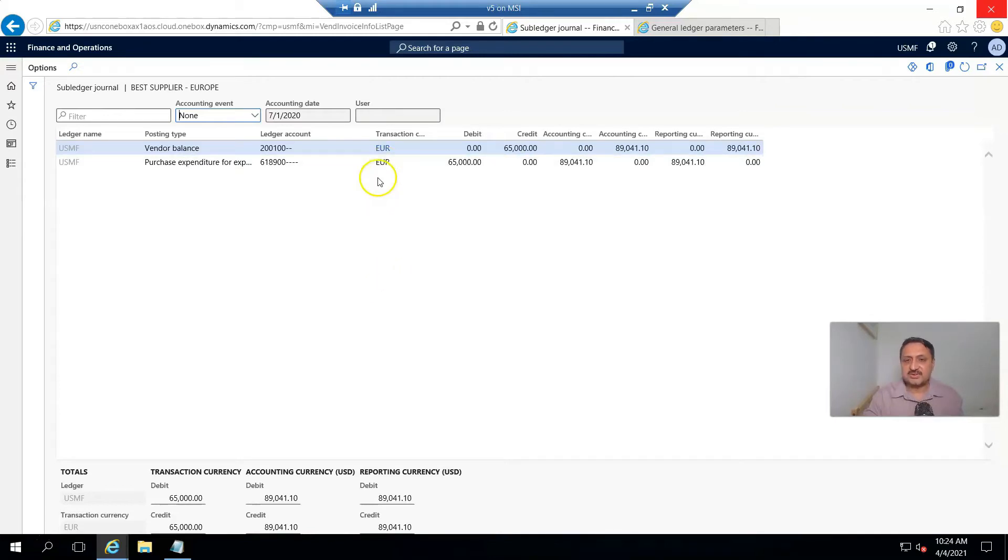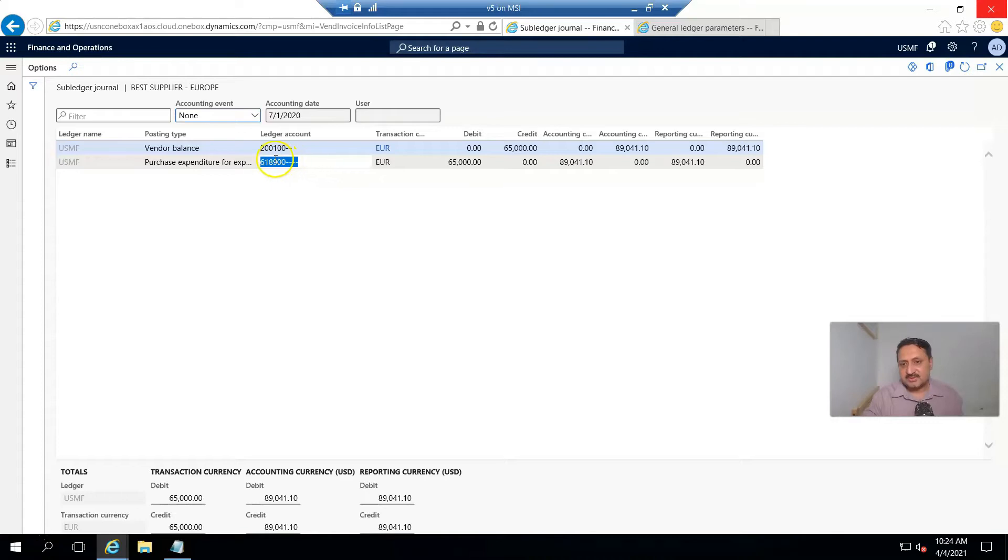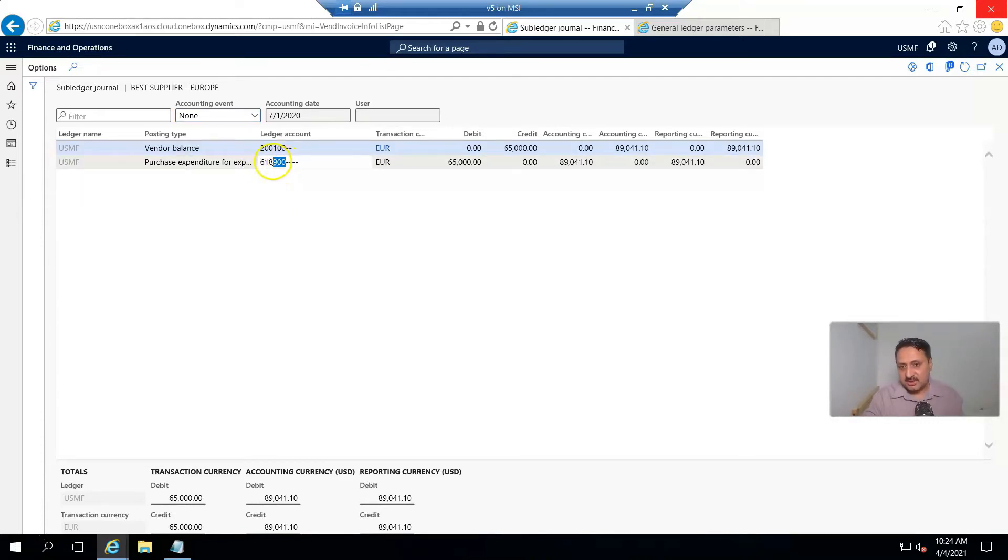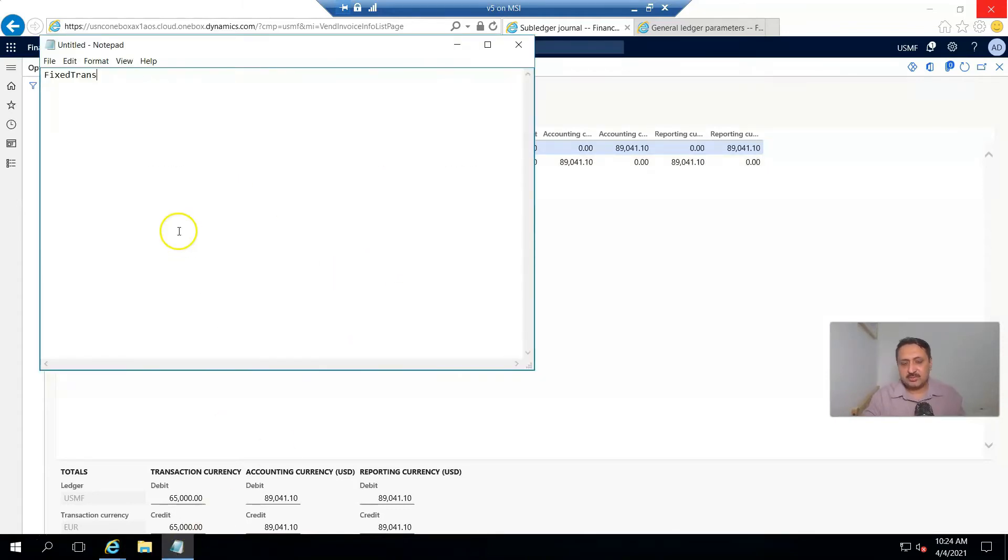You can see vendor balance is credited by 65,000 and purchase expenditure is hit by 618900. I copy that account so that account will be hit when I'm going to acquire the fixed asset.